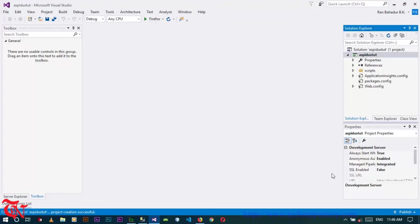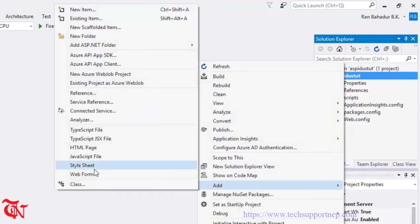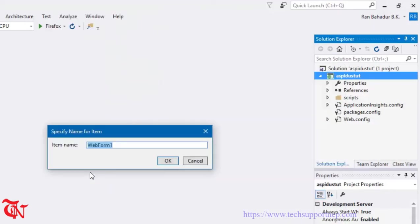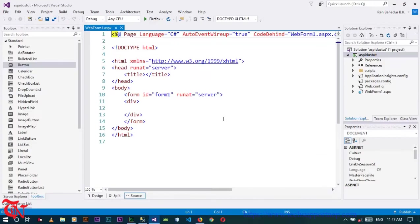In ASP.NET, each web page is called a web form. So we need to add a web form. Right click over your project, click on Add, click on Web Form, and you can give the name of your web form or leave it as is, then click OK.